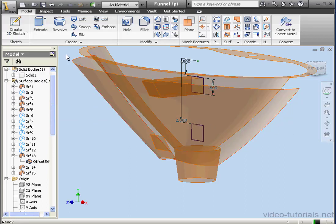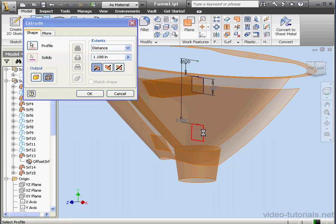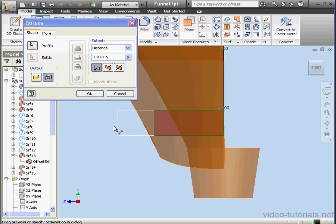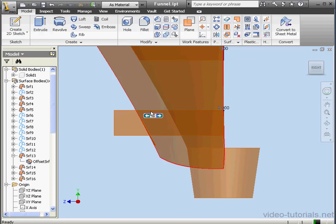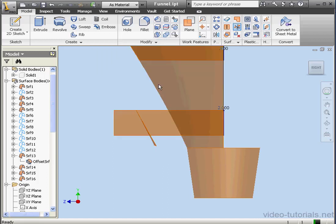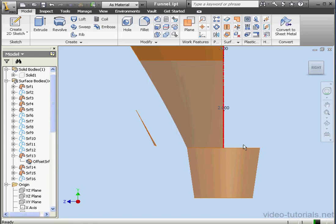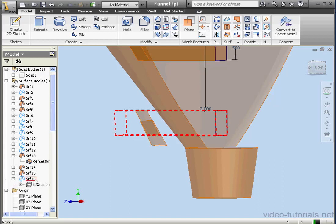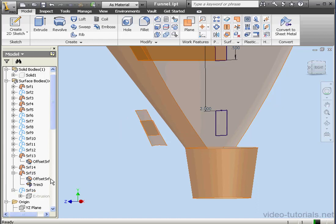Now let's extrude this profile. Activate the extrude command, extrude as surfaces, select this profile. Let's take a right view to make sure that the profile extends out far enough. We'll just take it out a bit more and click OK. Let's activate the trim tool — cutting tool, segments to remove. Let's right-click and hide surface 16 now. In our browser we see that Extrusion 16 was the last surface, but it's actually Surface 15 where we created the offset, and then afterward we used the trim tool to trim the surface. That's why this surface sits higher in the tree than surface 16.